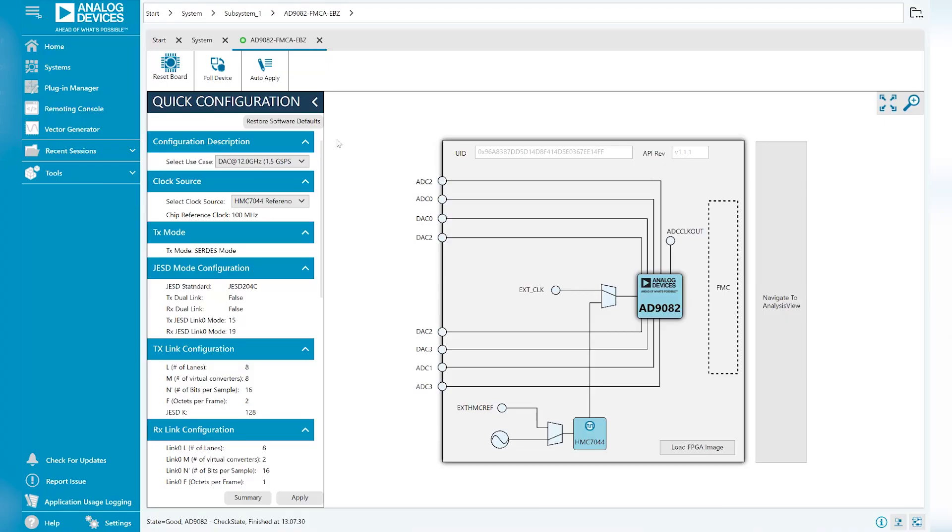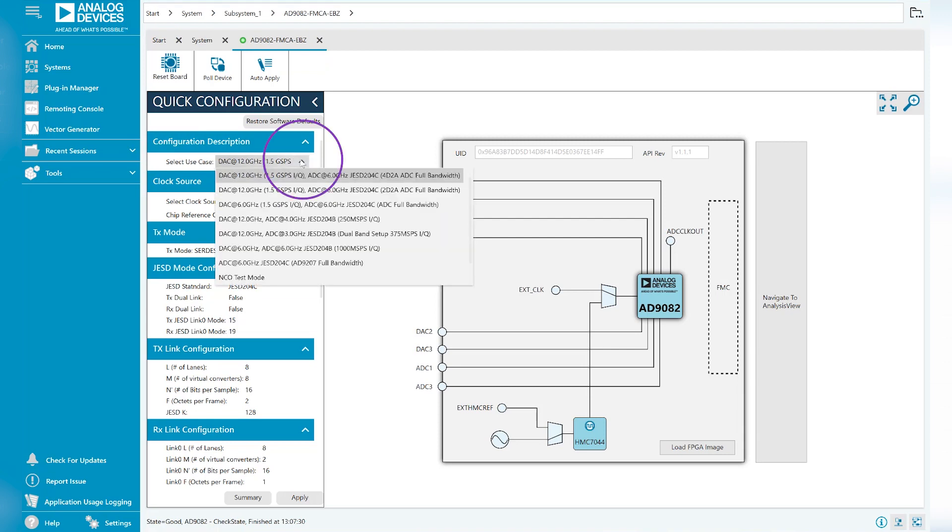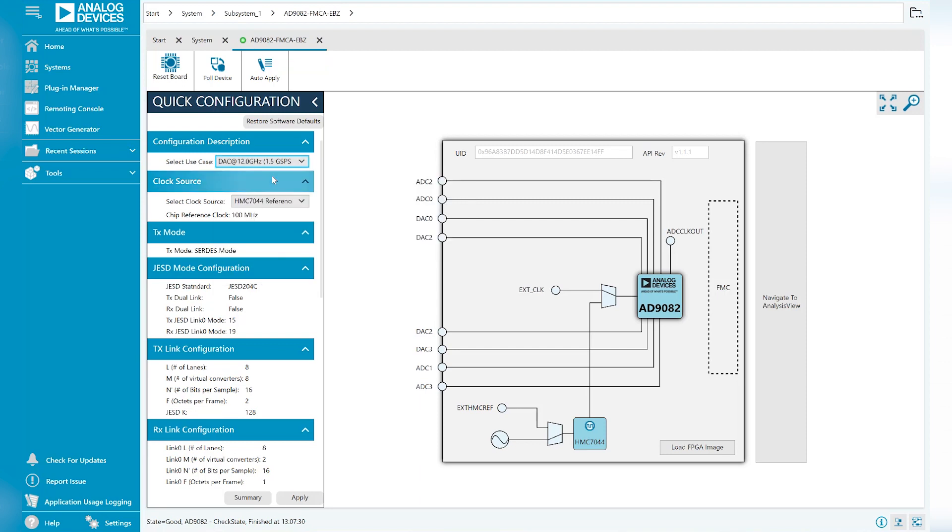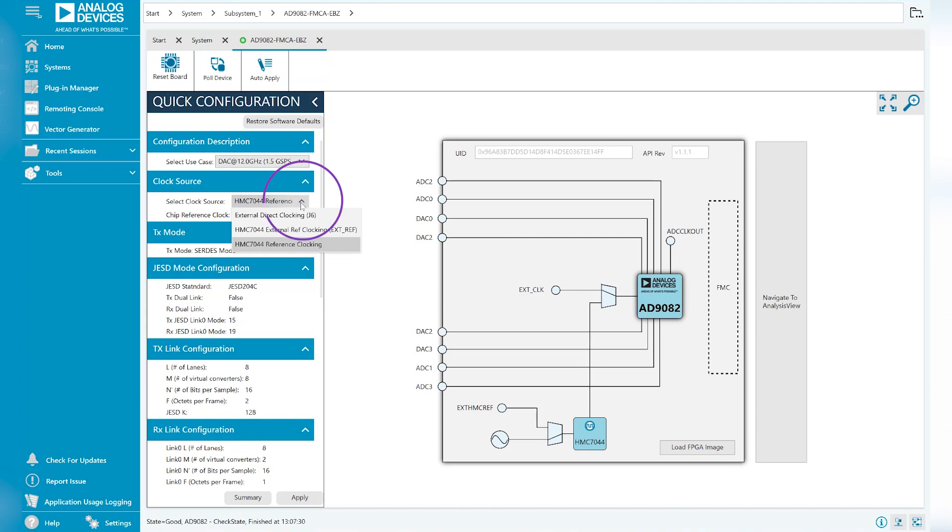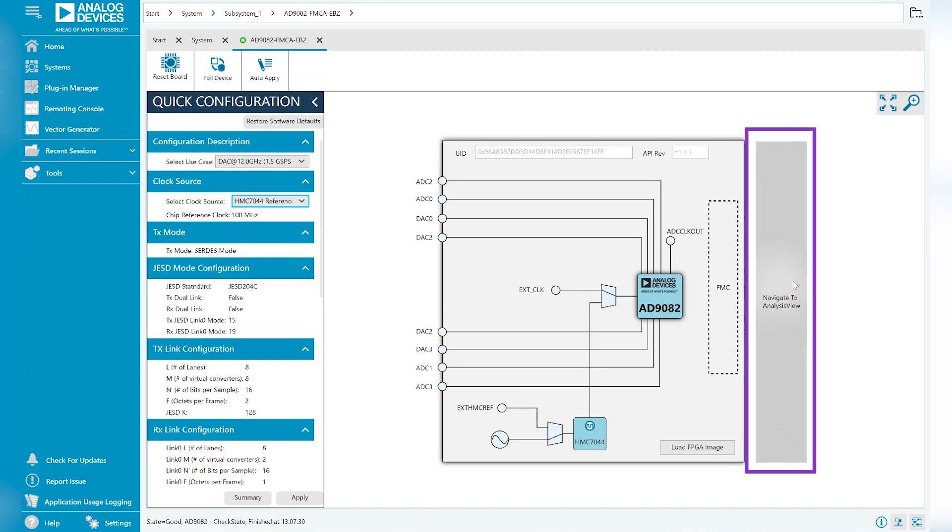In the previous video, we showed you how to open ACE and initialize the eval platform. On this screen, you can select one of our predefined use cases using the dropdown under Configuration Description. A few other functions available on this screen are to reset the board, change your clock source, or go directly into the Analysis tab.